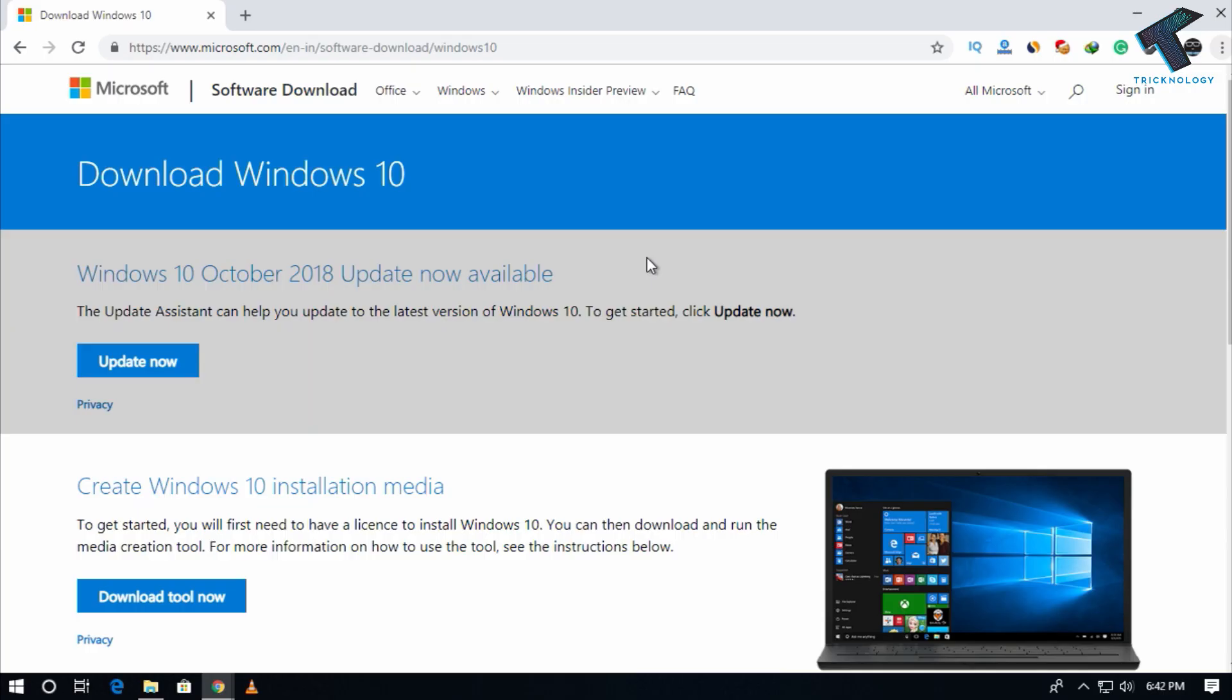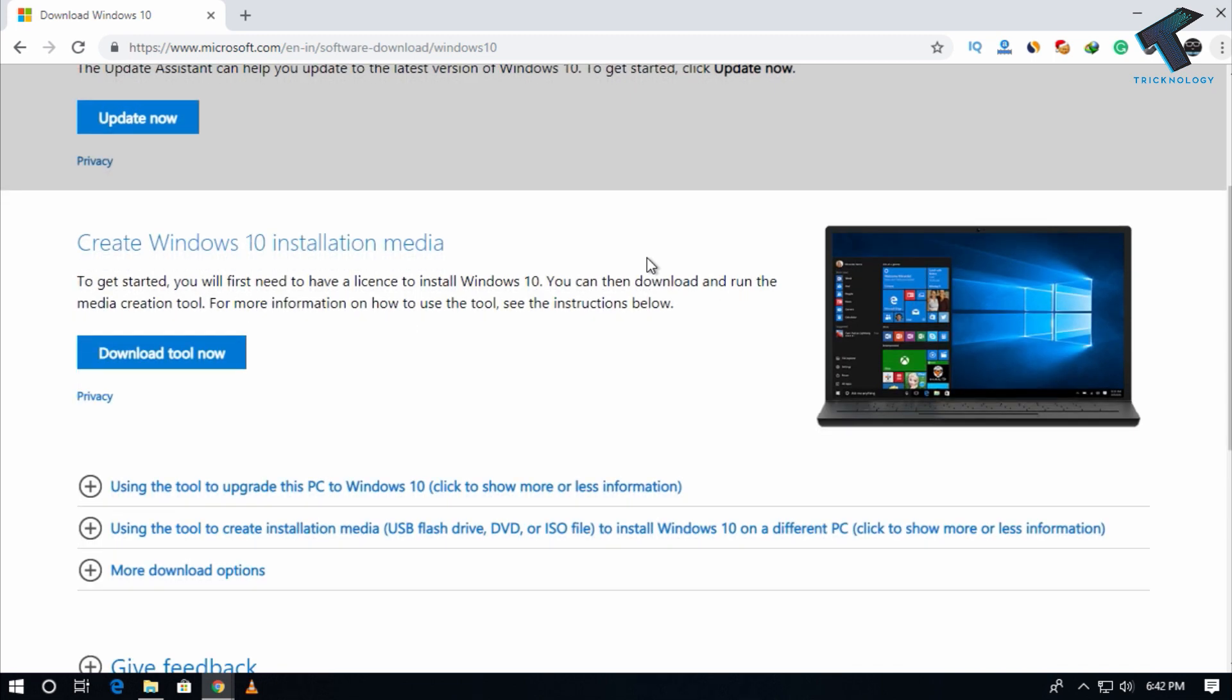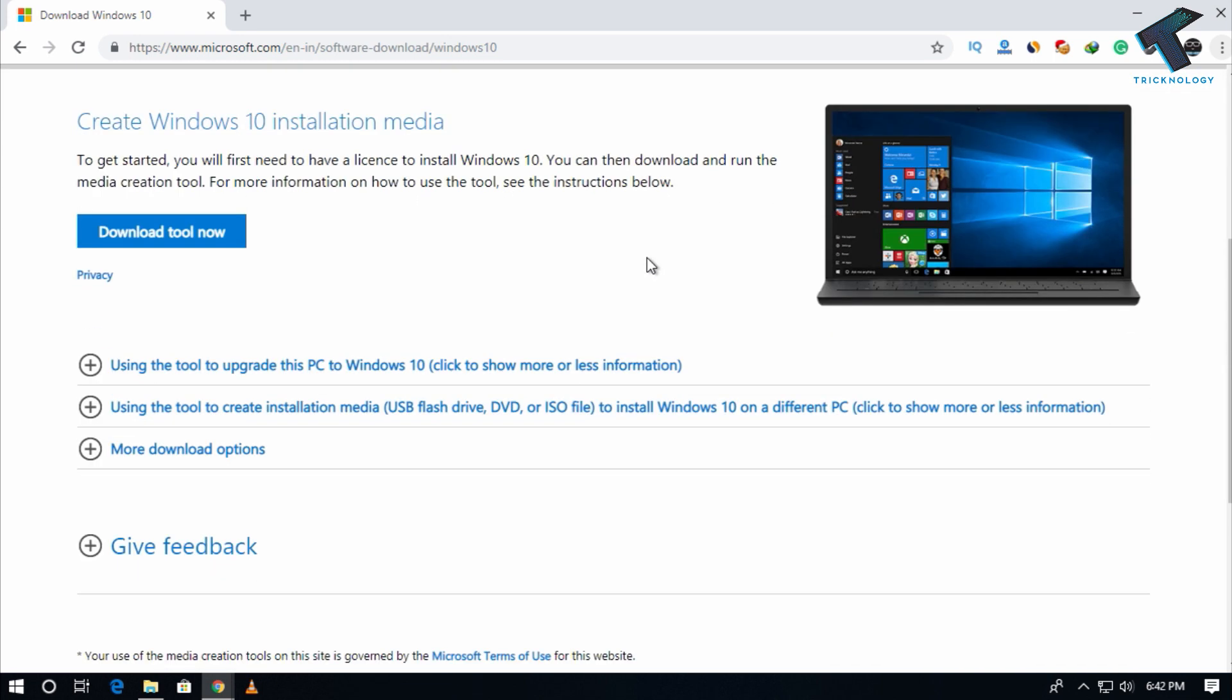So first of all you need to download Windows 10 ISO file. I will give you the link in my video description. After you go to this website, you have to click on download tool now button.